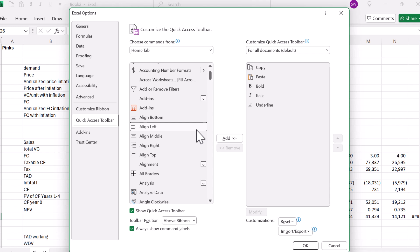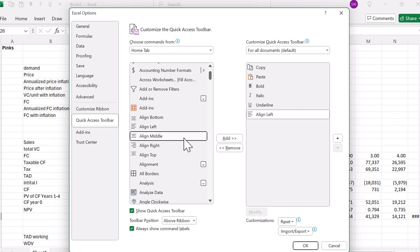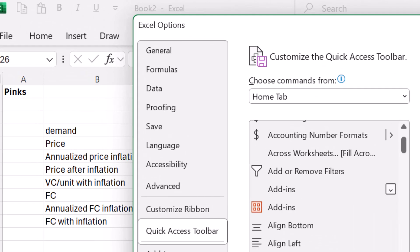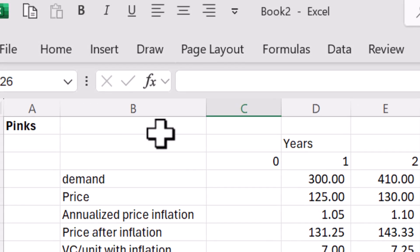We can add align left, align middle, align right. And now look, it's starting to look closer to the actual ACCA toolbar.